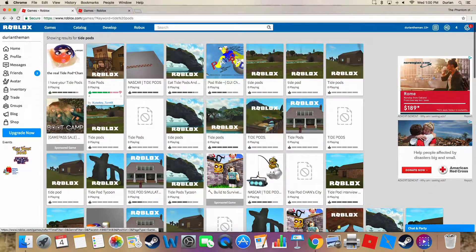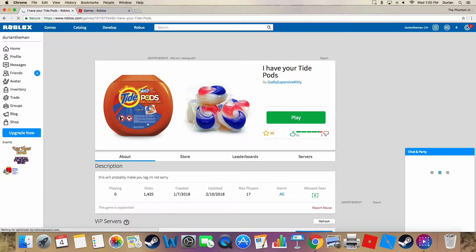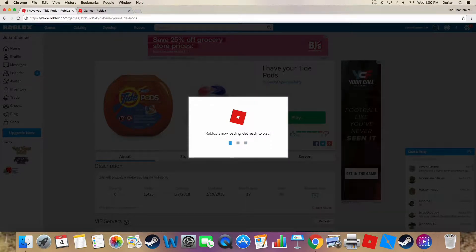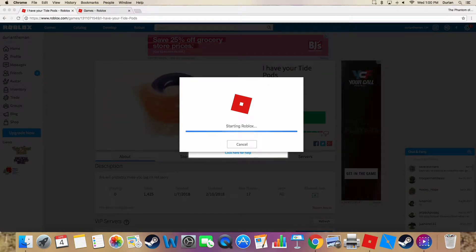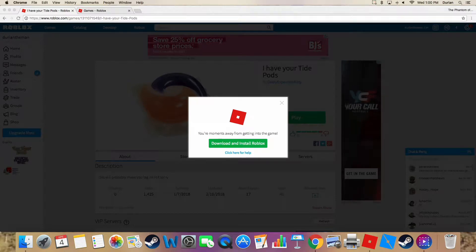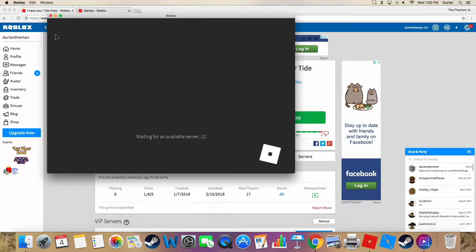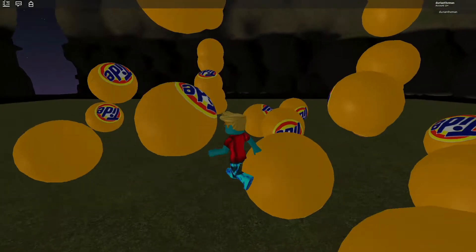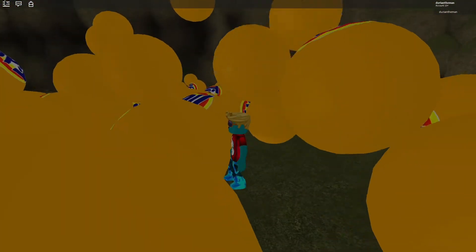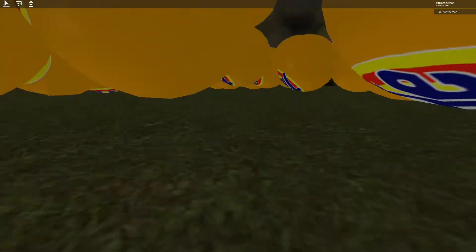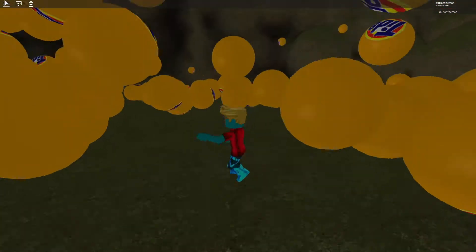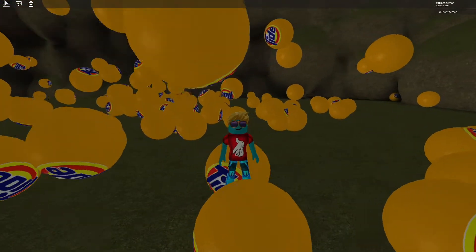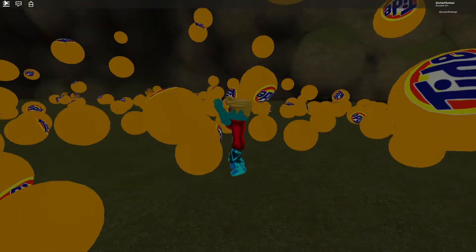I have your Tide Pods. Okay, I should have hit that always open button. There's a car outside. Throwaway car. Oh my gosh, I have found the Tide Pods! I have found them all. They're all mine, and you're not going to take them from me. Nobody's going to take my Tide Pods.